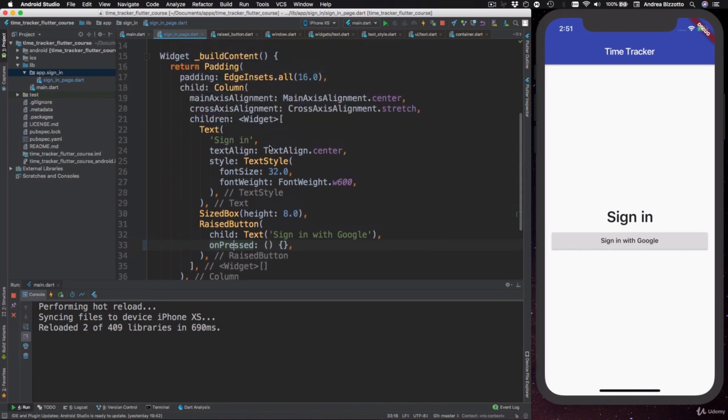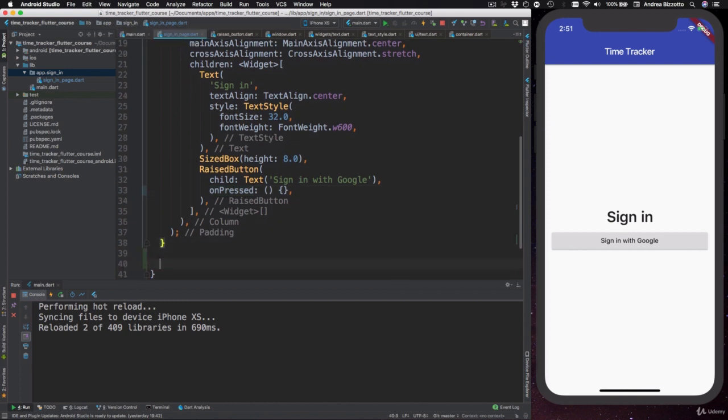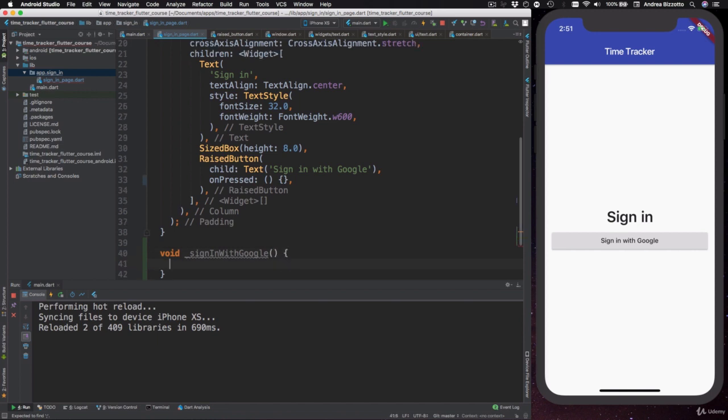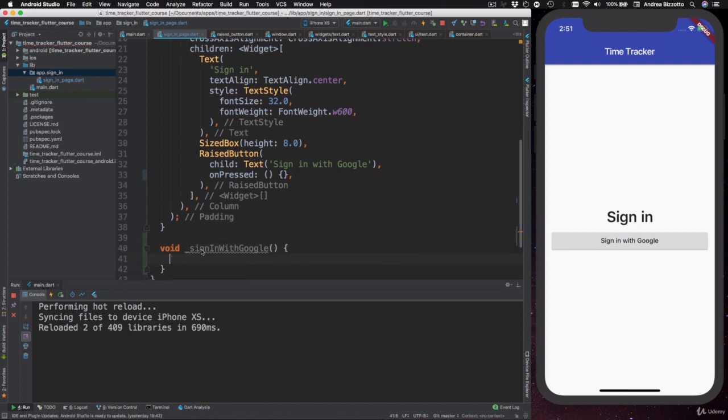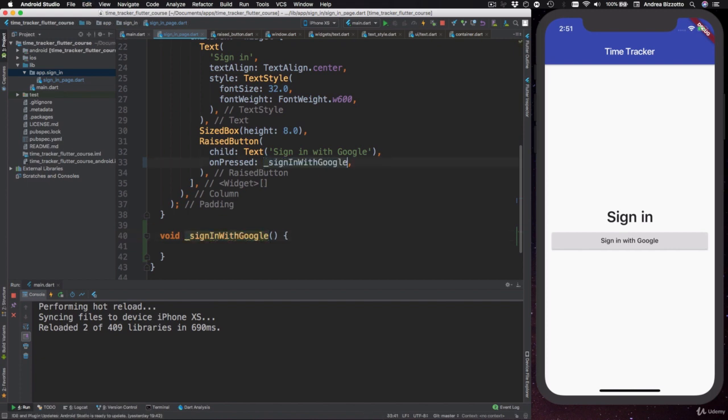Now, one way that we could do that, for example, down here, could be to type in a new method called void signInWithGoogle, right? And give it no parameters, and I could actually pass this to the on-pressed callback of my button over here, and the compiler would be happy with this.